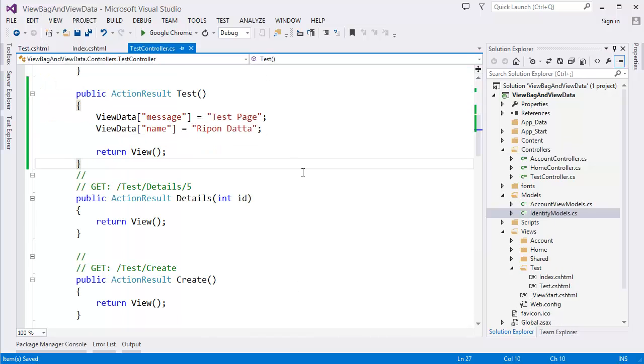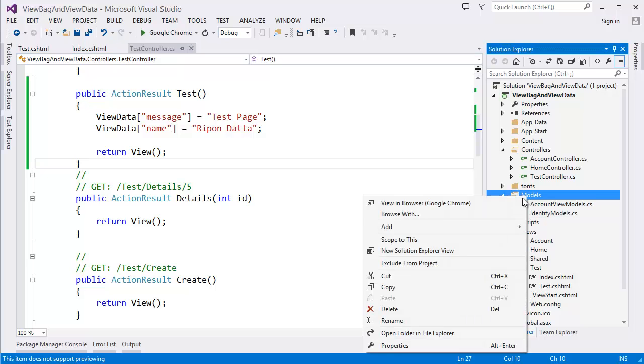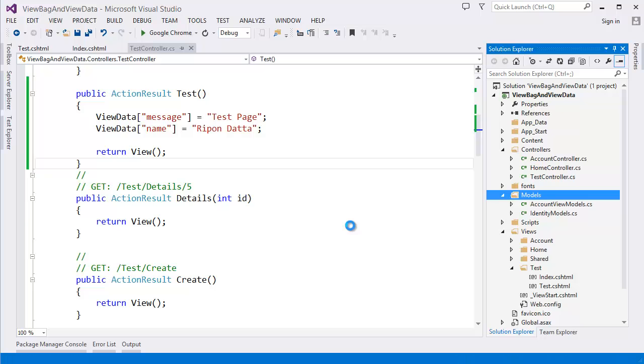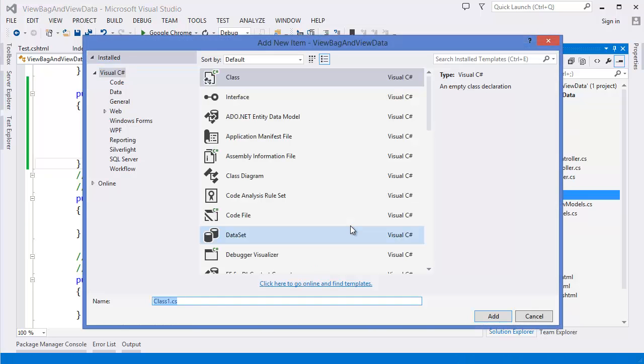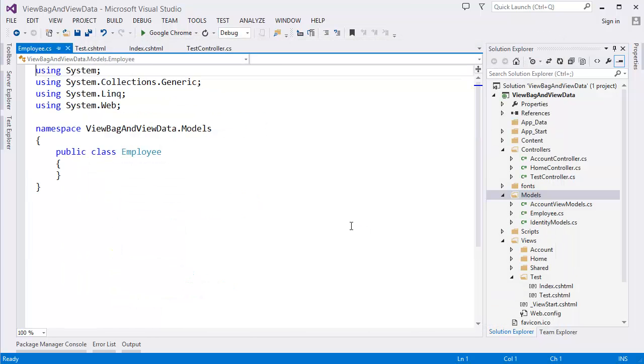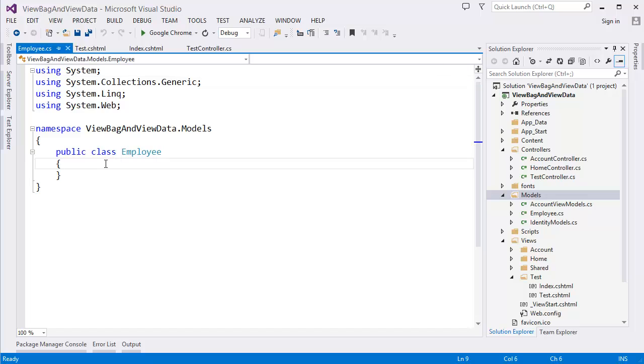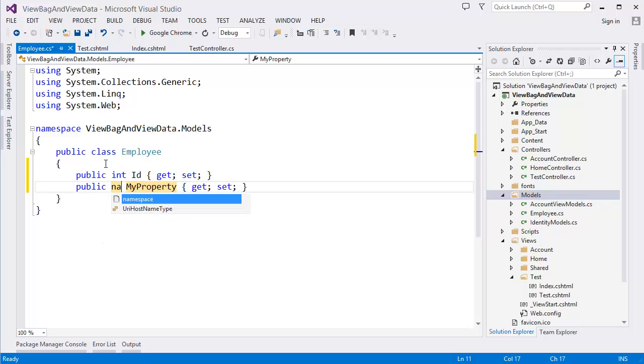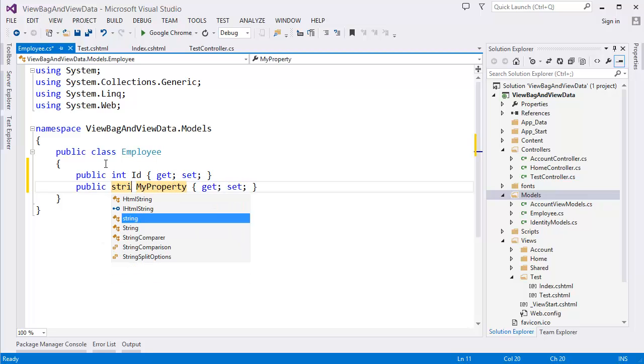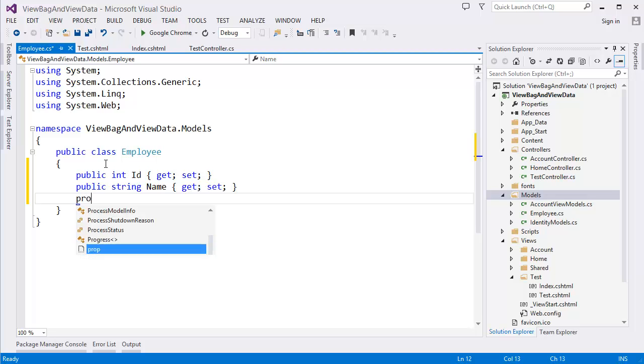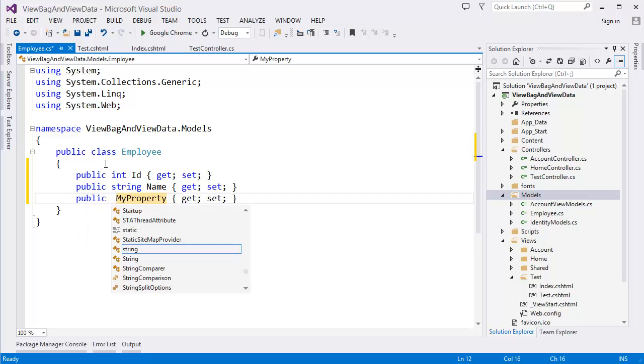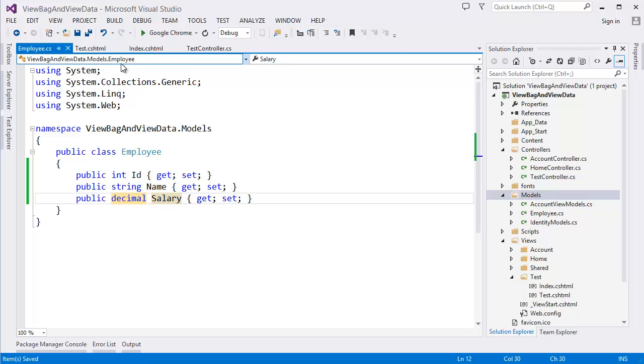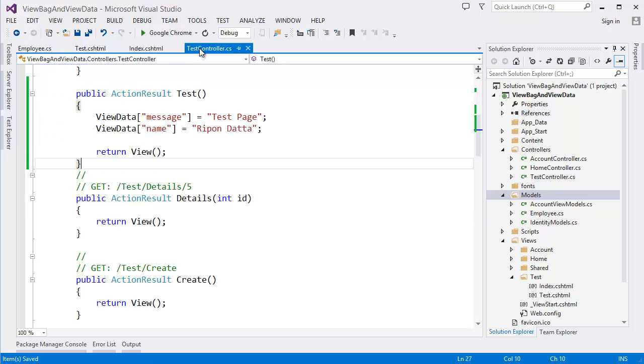Now I want to show you how to send complex data. To send complex data or if you want to use a class, you can use, let's say I want to use employee class. In the employee class we have some properties, let's say ID, string name, salary. Alright.